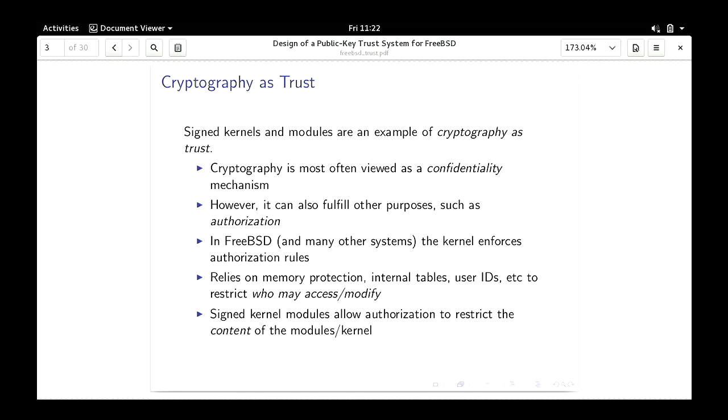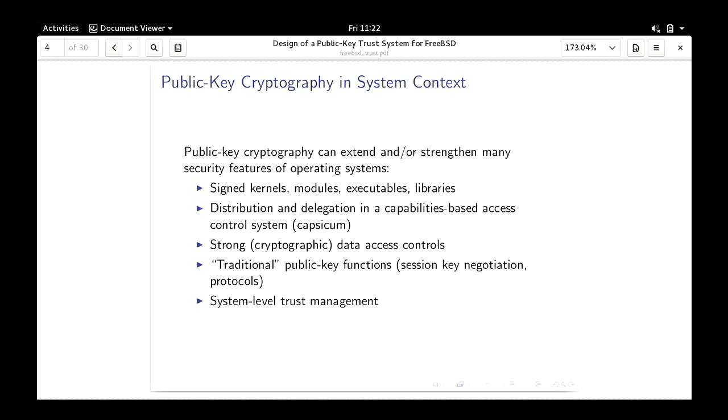In most operating systems, trust is sort of implicit with the kernel. The kernel enforces all protections and we trust the kernel because it's the authority — what I call authoritarian security. The other extreme would be innate security, which is cryptography where you're trusting an algorithm. What I'm proposing is somewhere in the middle: using public key cryptography to enhance an operating system's built-in trust mechanisms. Examples include signed kernels and modules, possibly executables and libraries, trust delegation, and cryptographic-level access controls.